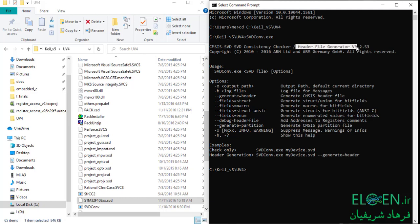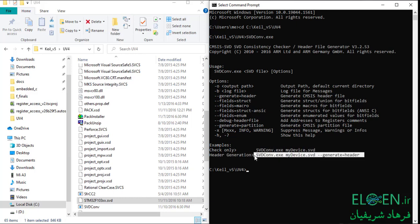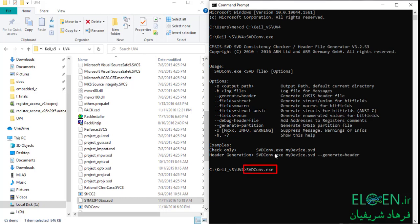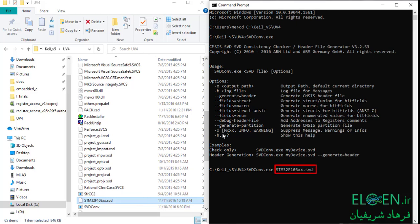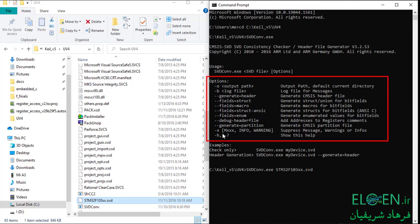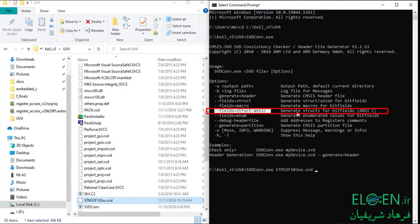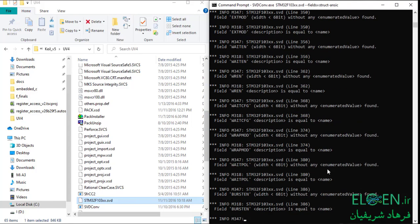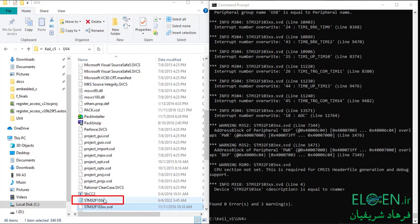To execute svdconv.exe, which is in the UV4 folder, just write its name and press Enter. This is the header file generator we're going to use. This is an example of header generation and this is how we're going to use this program: first write svdconv.exe, one space, then the name of our .svd file which is stm32f103xx.svd, one space, then the option. The option specifies what kind of header file we want to generate. Use this option to generate a structure for bitfields. Press Enter — our new CMSIS header file is generated.